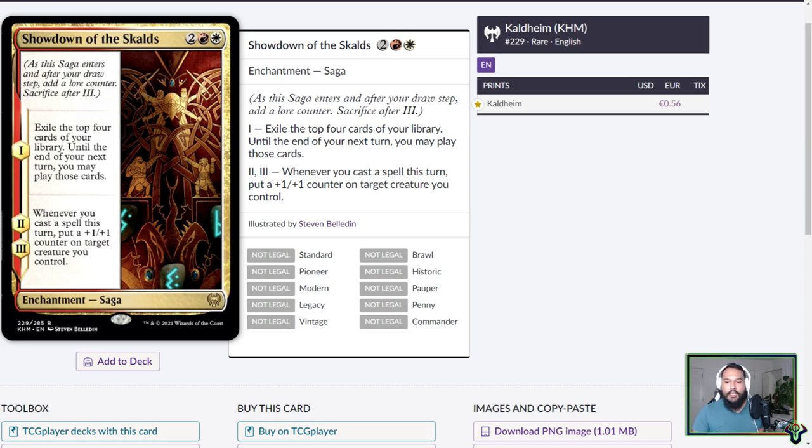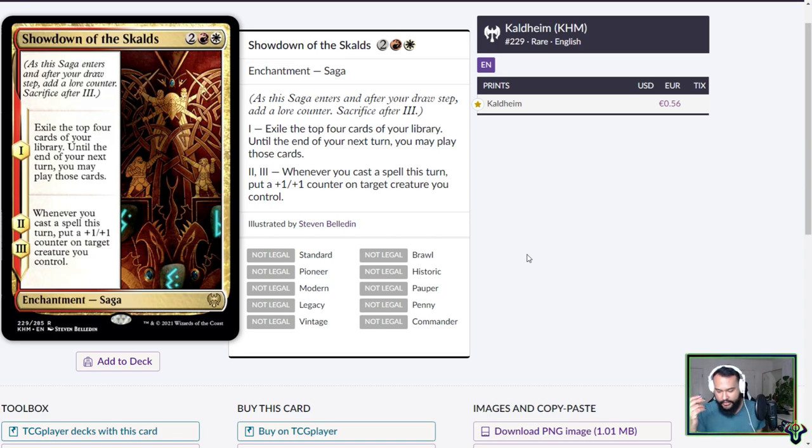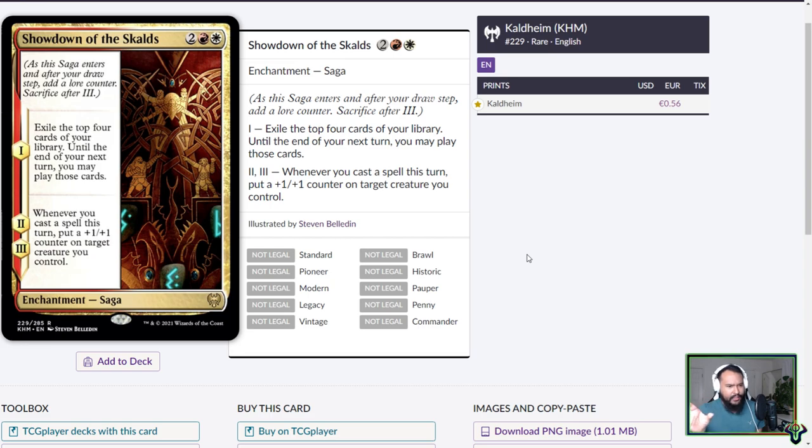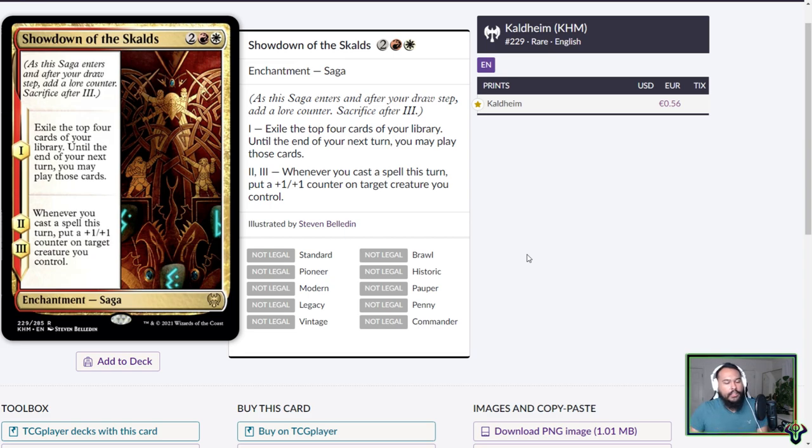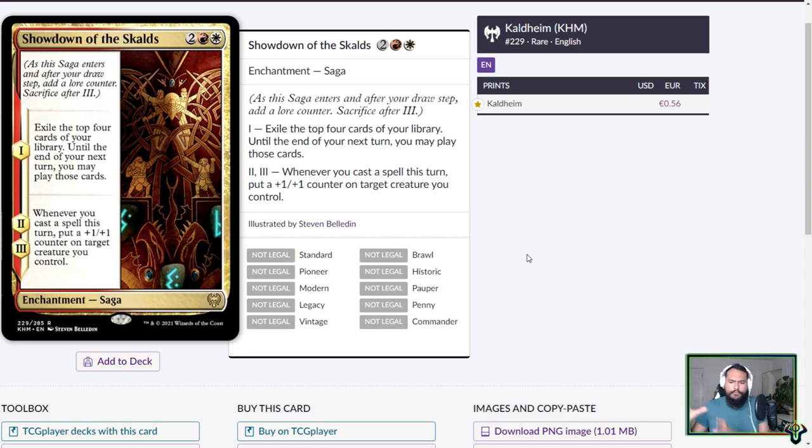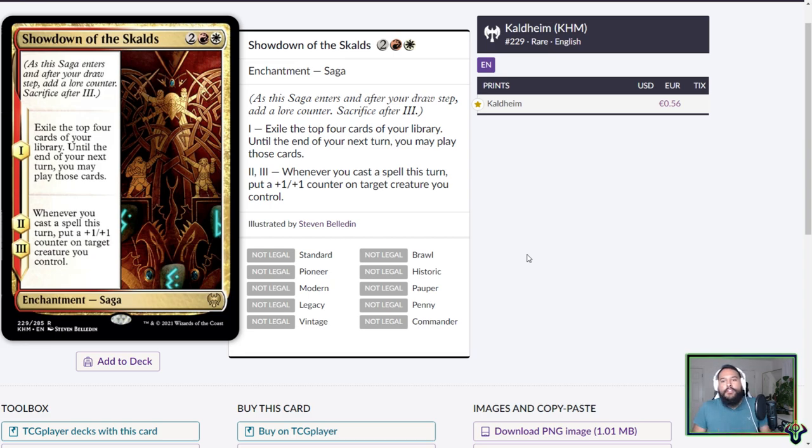We're going to talk about Kaldheim. Kaldheim is a kind of Norse mythology themed set, similar to how Amonkhet is Egyptian. I think it's more tied to, it's closer to Theros and Amonkhet than it is to Kaladesh. Kaladesh had kind of a set dressing of Indian or Western Asia countries, whereas Theros and Amonkhet and now Kaldheim seem to have that be the focus.